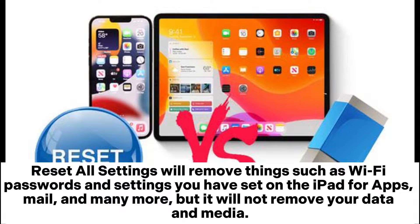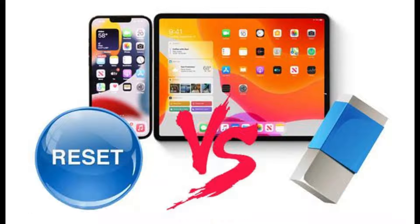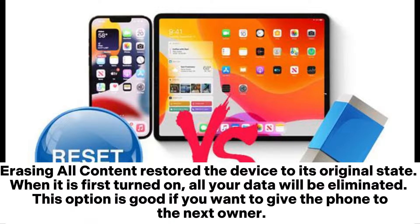Reset All Settings will remove things such as Wi-Fi passwords and settings you have set on the iPhone for apps, mail, and many more, but it will not remove your data and media. Erasing All Content restores the device to its original state when it is first turned on — all your data will be eliminated.